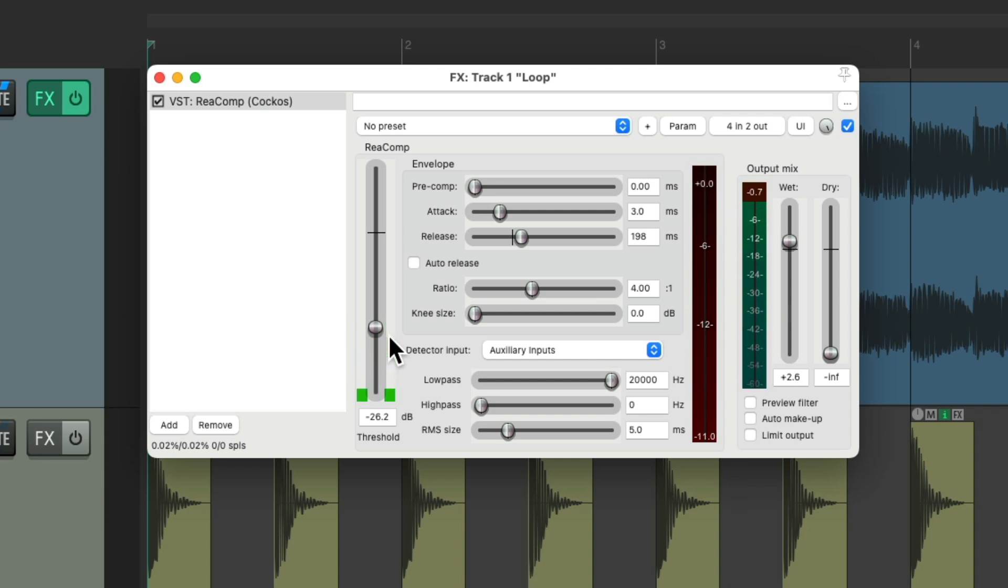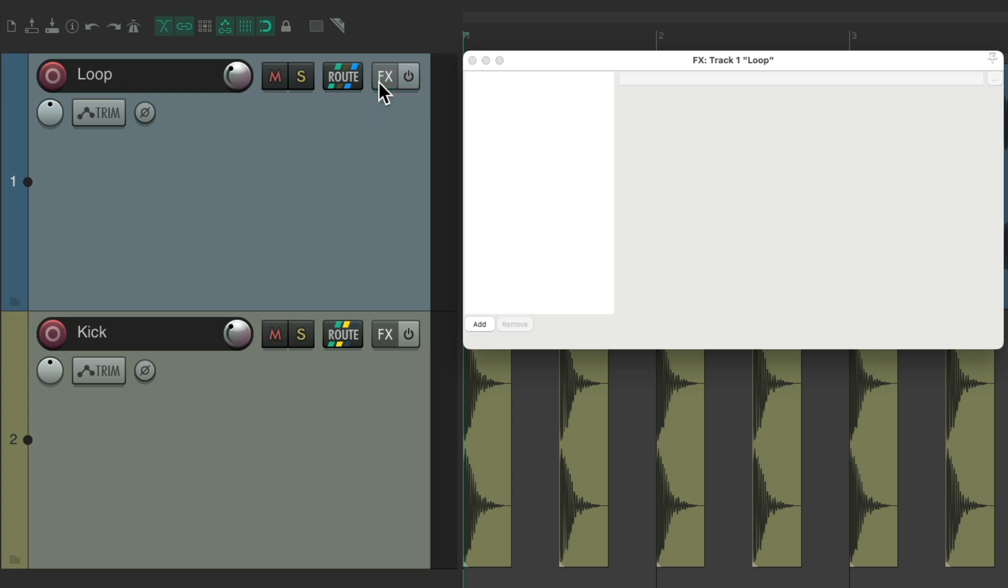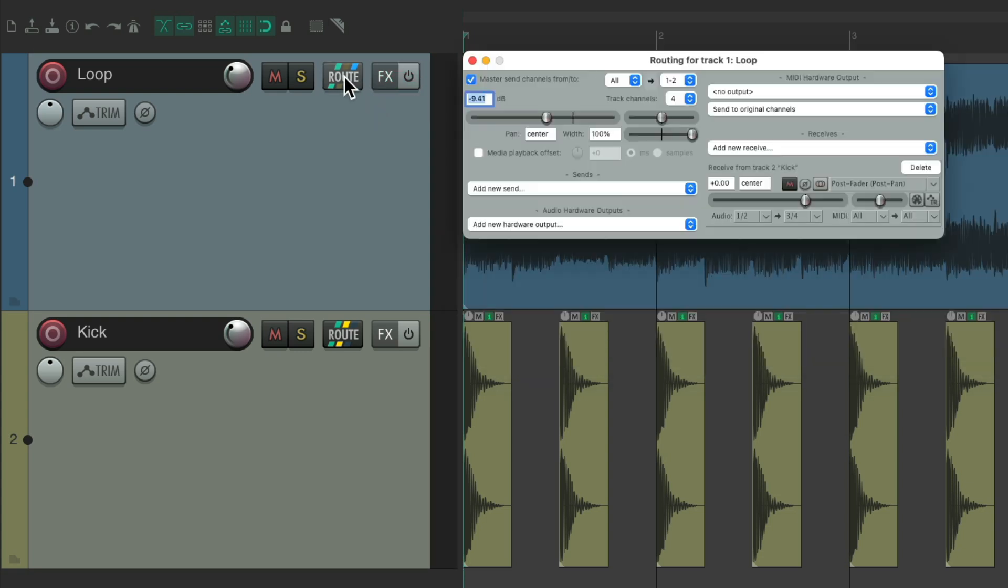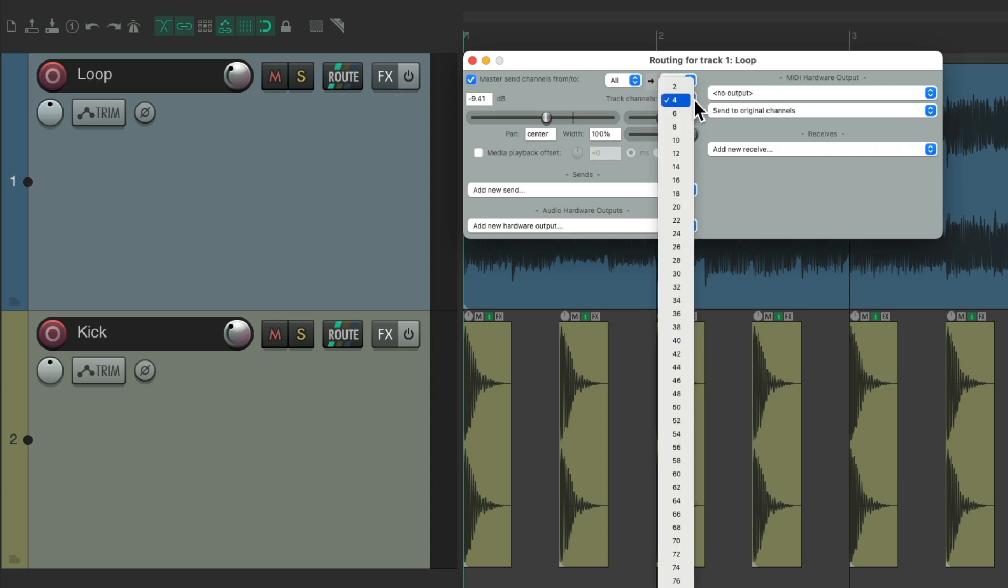So that's side chain compression, but we could do this a lot quicker. So let's start over by deleting the effect and removing our send and putting the channels back to 2 channels.